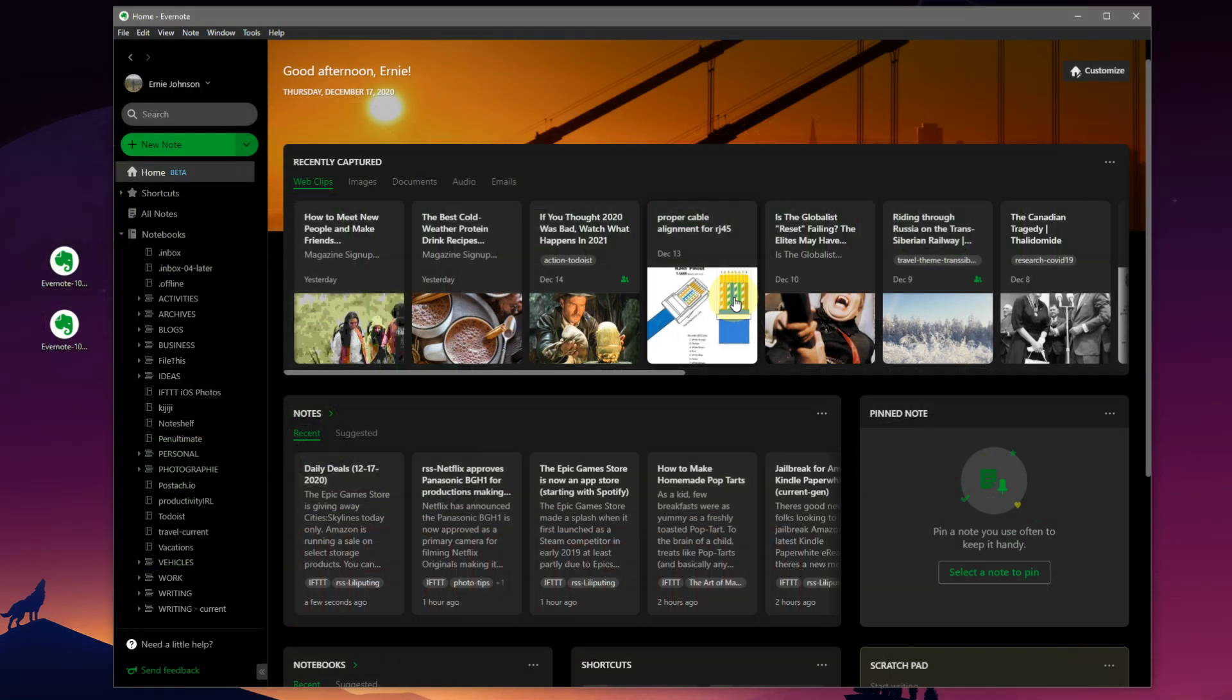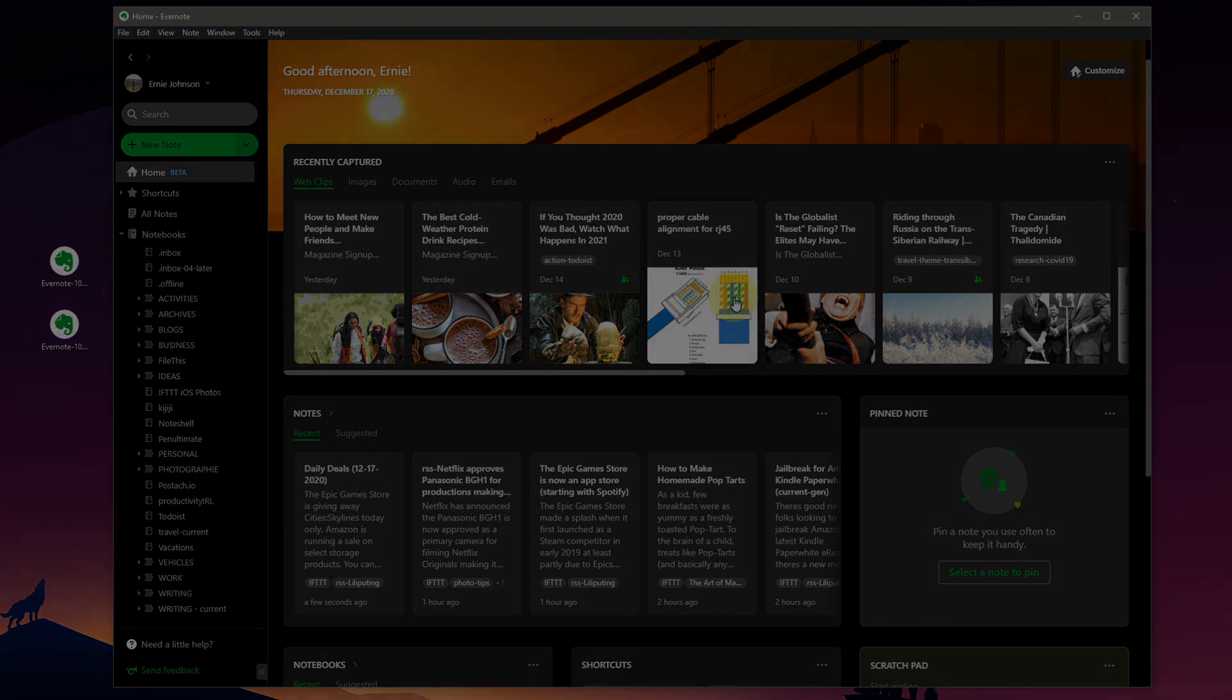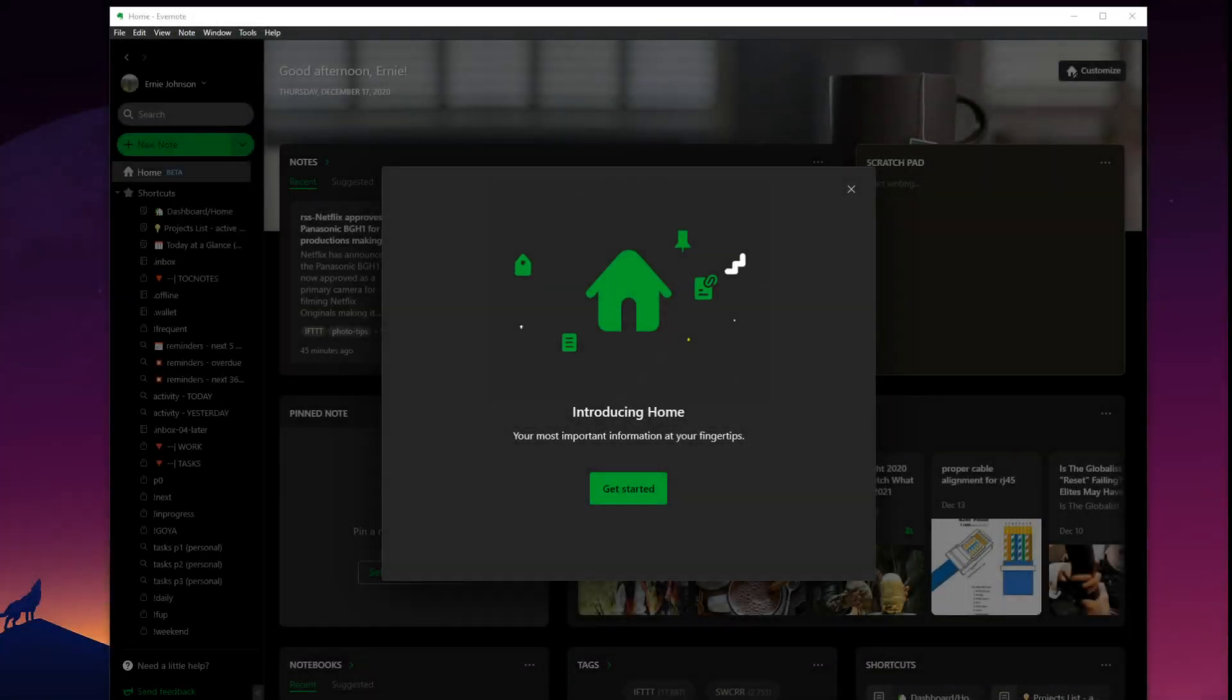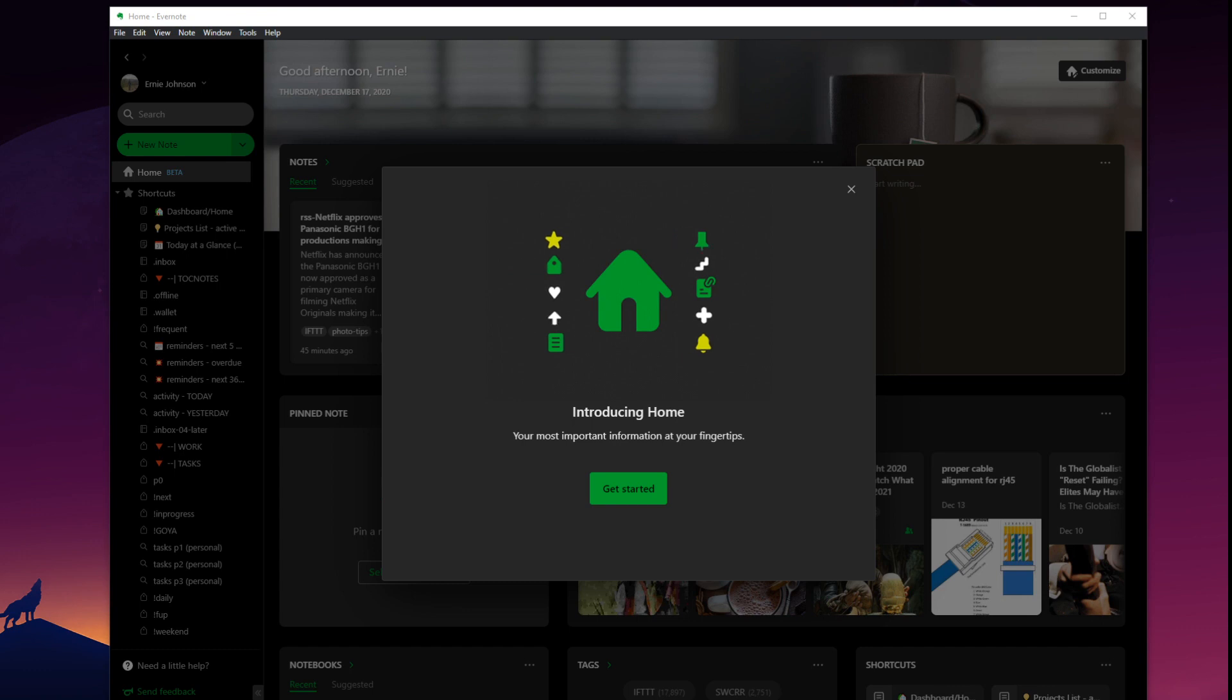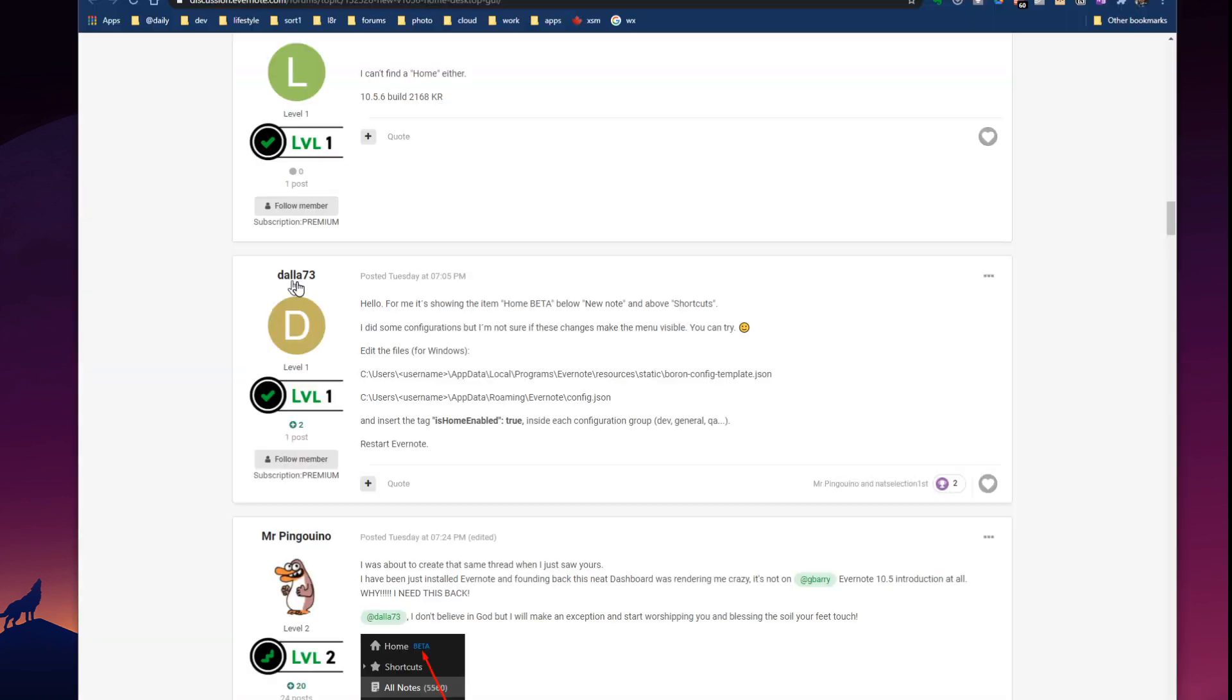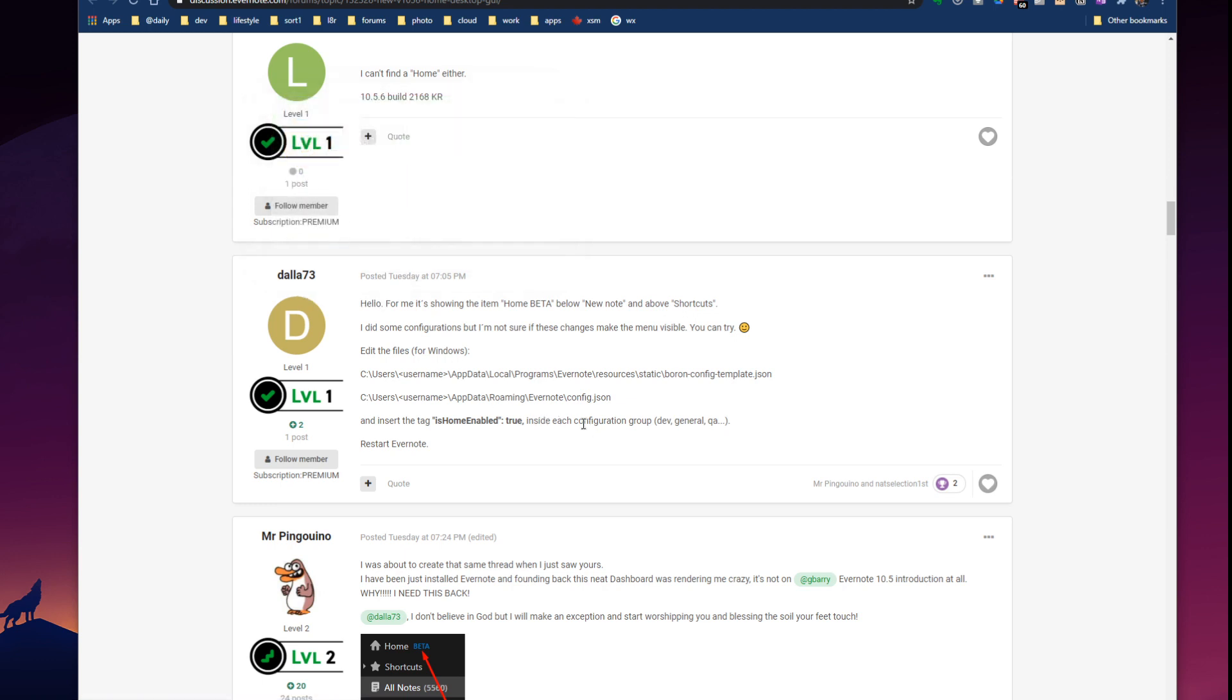The dashboard snuck out in version 10.5.6 and 10.5.7 which just released today December 17th. Well look at what we have here with the latest Evernote update. They've kind of sneaked in a little bit of code and with a special thanks to user Dallas73, although maybe he doesn't want to be called out publicly on this.